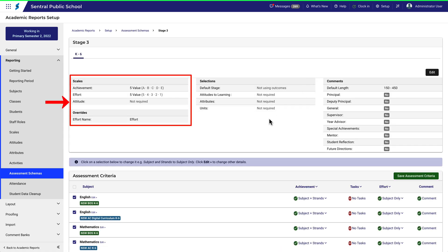Click Edit to have a look inside the schema. Under Scales, we can see the attitude has been set to Not Required. Okay, so there's the source of the problem.